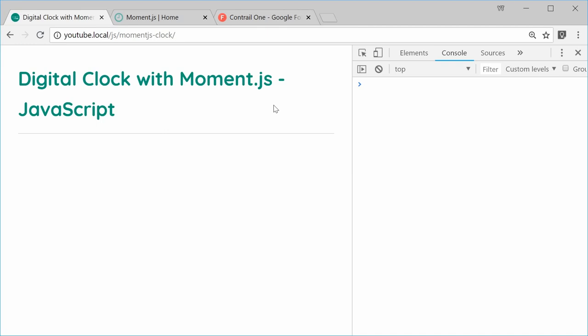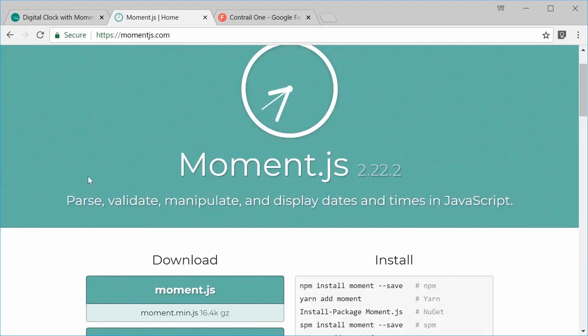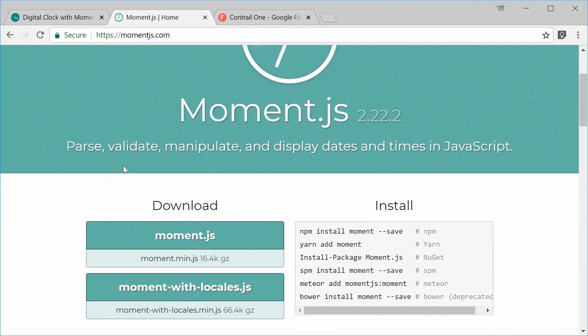For those of you who don't already know, Moment.js is basically a JavaScript library that deals with date and time. On the actual website, you can see it's used to parse, validate, manipulate, and display dates and times in JavaScript.